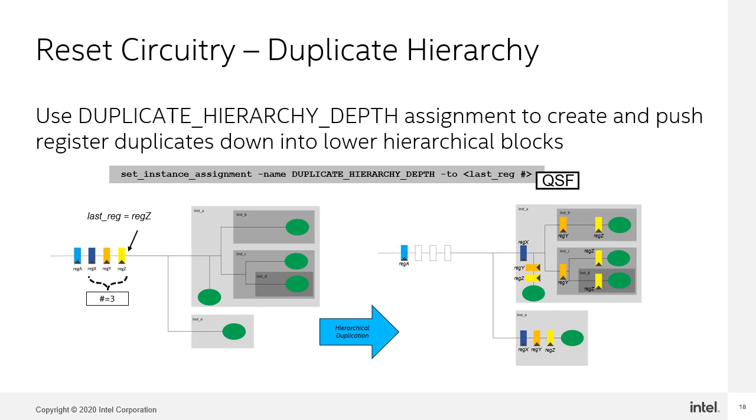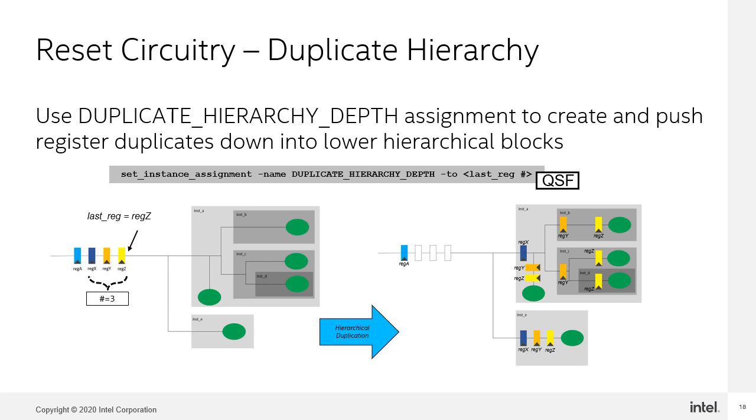There is another assignment that you could use to help with fanout issues. This is the duplicate hierarchy depth. The registers in the chain must satisfy all the conditions to be included in the duplication. Registers must be fed only by another register. Registers must not be fed by combinational logic. Registers must not be part of a synchronizer chain. They must not have any secondary signals. They must not have a preserve attribute or a preserve register assignment. All registers in the chain, except the last one must only have one fanout. So what does the algorithm try to do automatically? Any registers that have more than 10,000 fanouts late in the synthesis process will be pushed and replicated accordingly. You can find the report information in the hierarchical tree duplication summary and hierarchical tree duplication details.